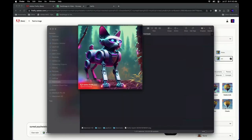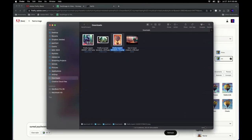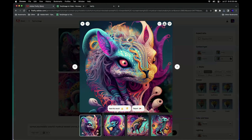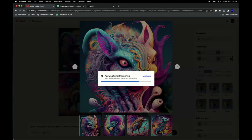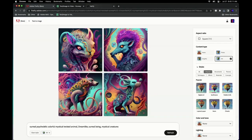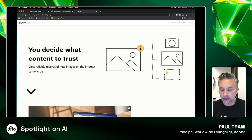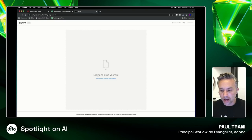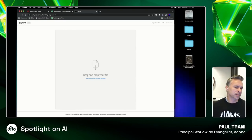I love this. Anytime you download something, these are the content credentials — the idea is being transparent with how things are created. If you ever want to verify it, you can go to verify.contentauthenticity.com. This is not just an Adobe thing — it's a consortium. Basically it's a bunch of companies that want to get involved, like Twitter/X, to flag things when things are generated with AI. We just want transparency.